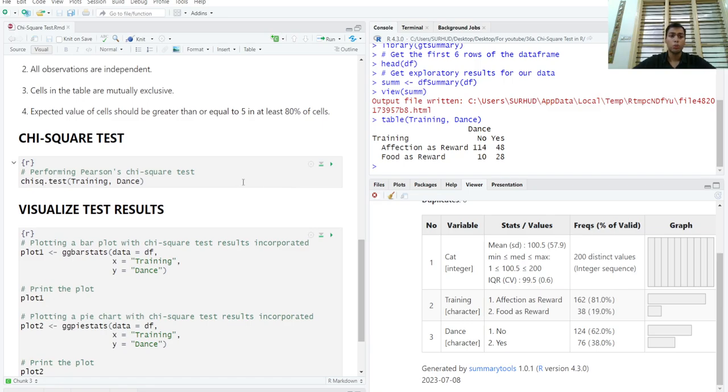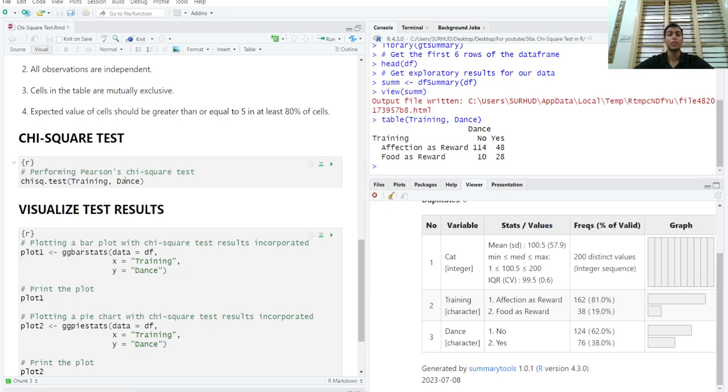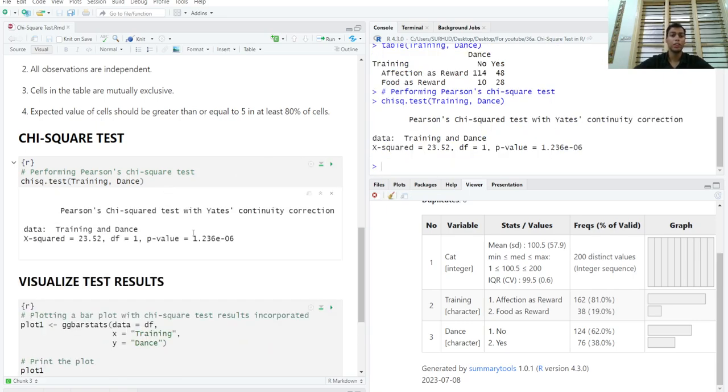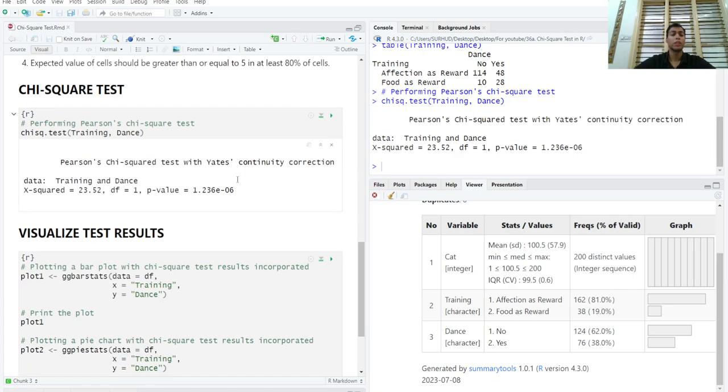Now, we run a chi-square test using the chisq.test function. And since this is a chi-square test, there is no directionality involved. Either of these two variables can be placed one before the other. We will run the test and we will see what p-value we're getting. It is highly statistically significant. It is less than 0.001. That means that the type of training had an effect on whether the cats learn to dance or not.